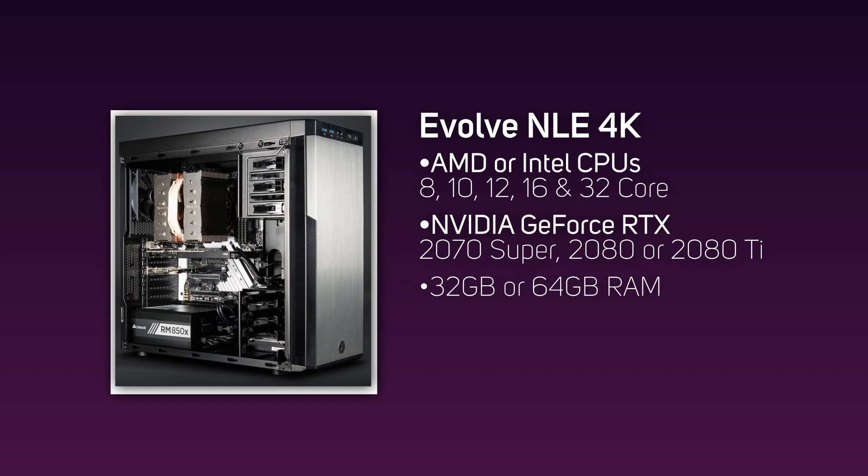This range also comes with either 32 or 64 gigabytes of RAM for any memory-hungry processes. For those shooting higher resolutions, the 4K series has more than enough horsepower for any workflow.